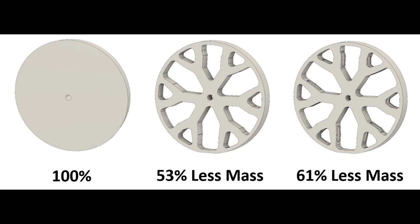Here, you can see the three versions of the wheel. The first is a solid disk, which represents 100% of the original mass. The second is the machinable version. This is 53% less mass than the solid disk. And finally is the 3D printed concept that's 61% less mass.